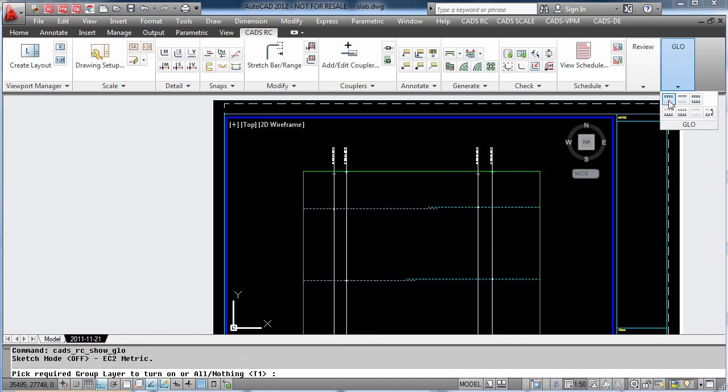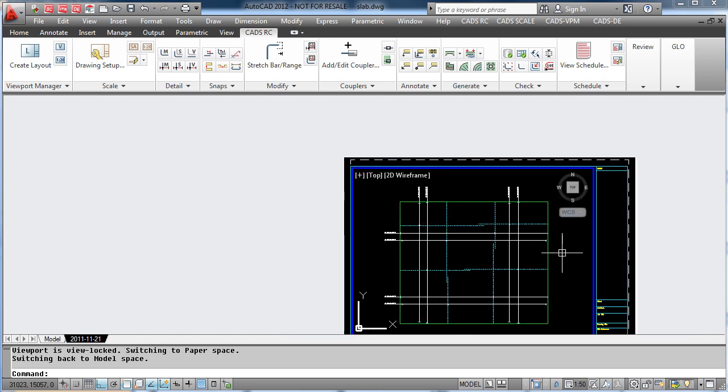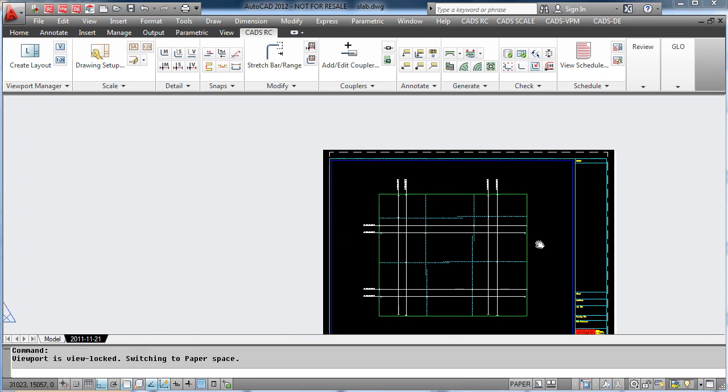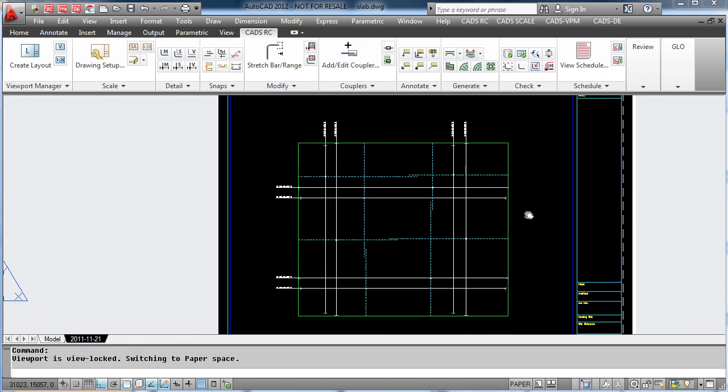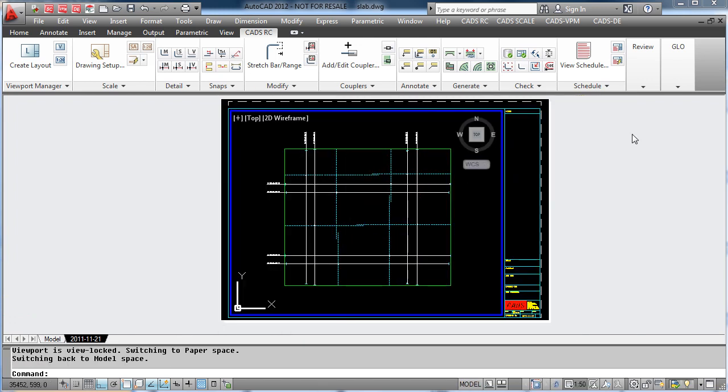We can also look at more than one layer, so in this case we will also add on T2 at the same time and now that shows all the top steel. We can also switch on all of the bars just by simply picking on Show All.